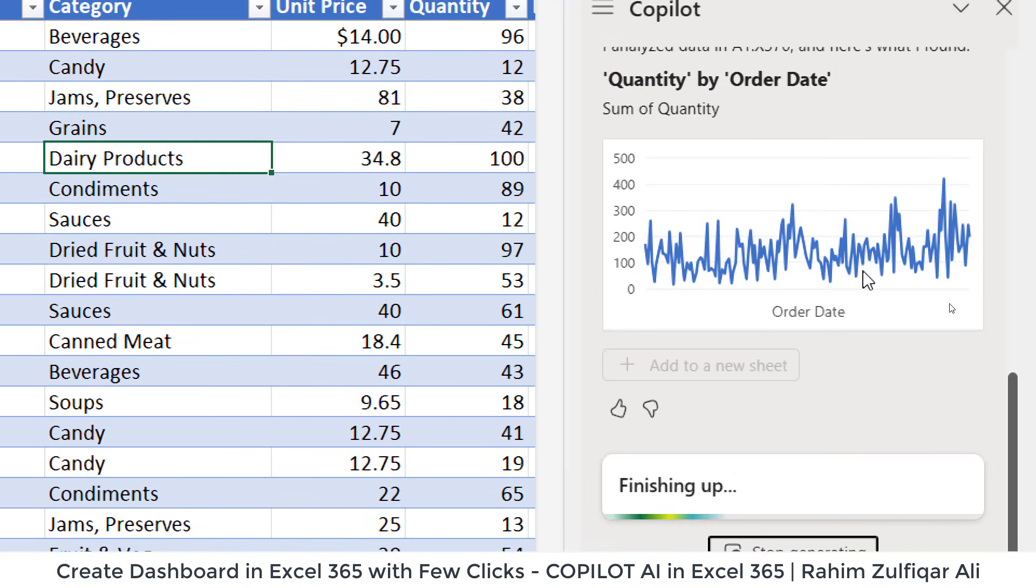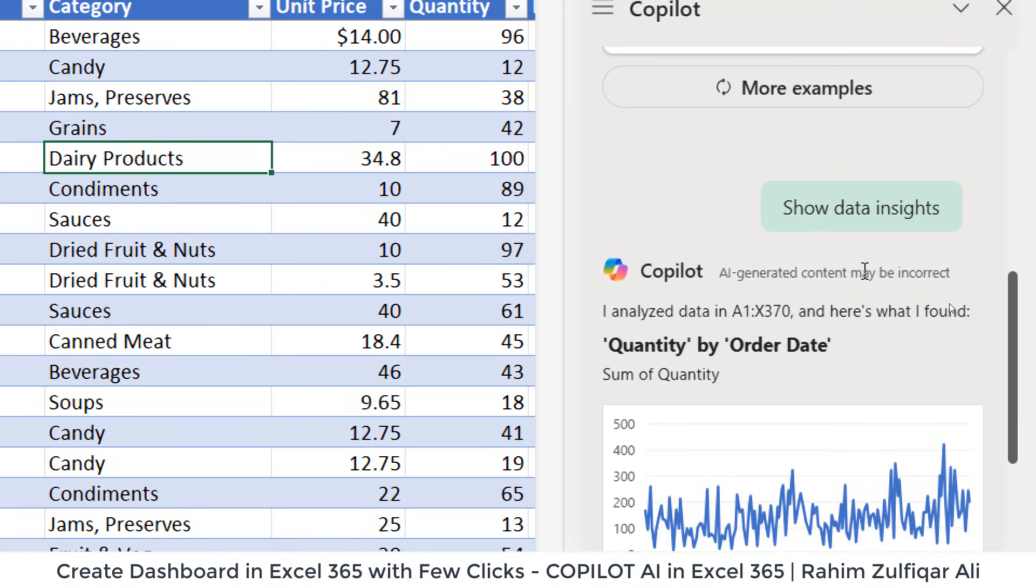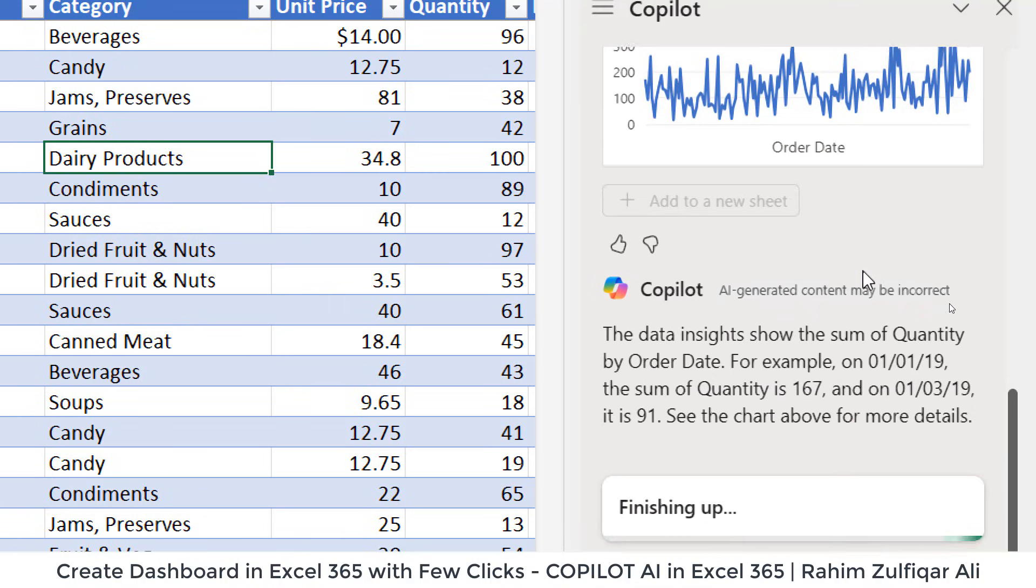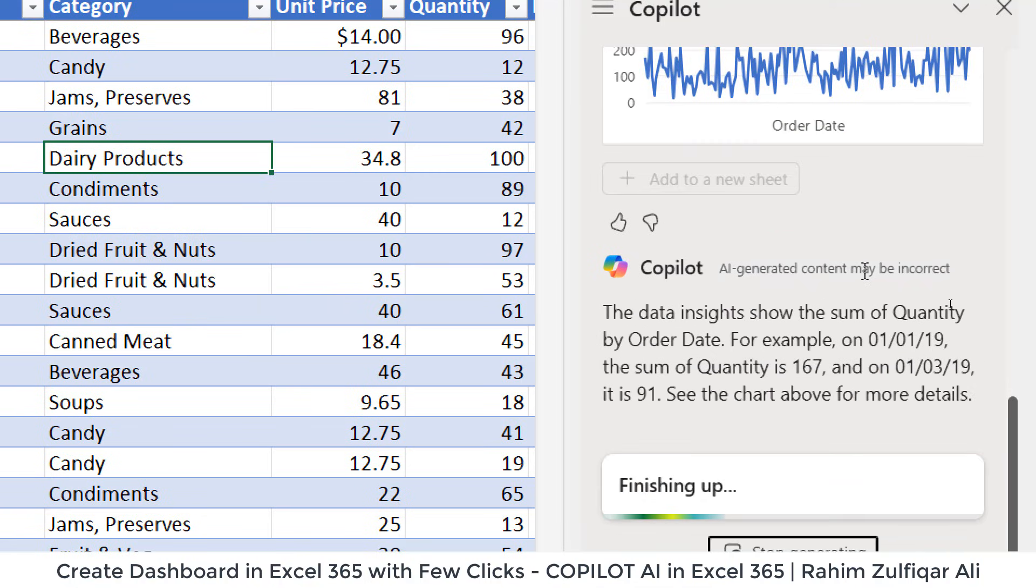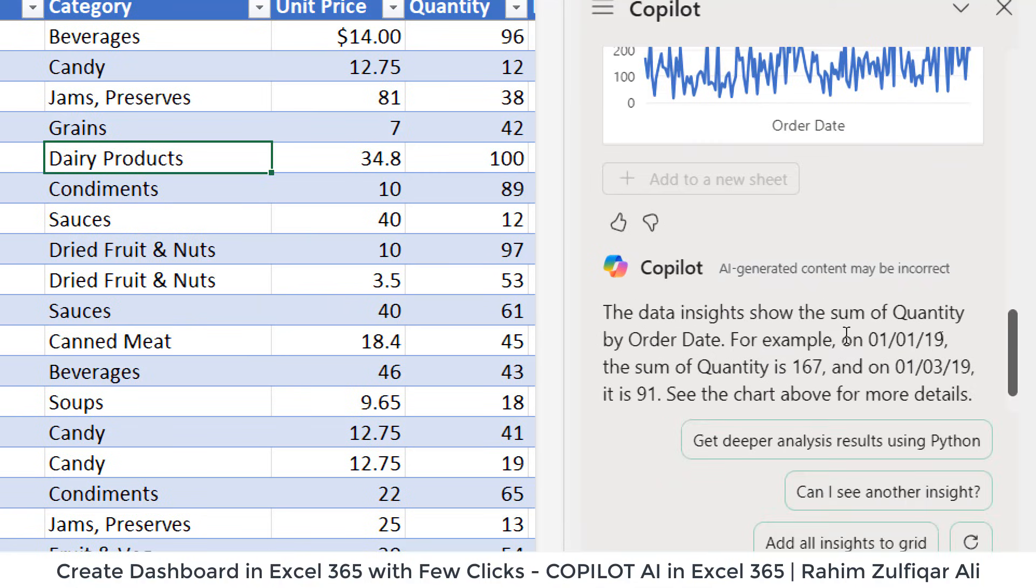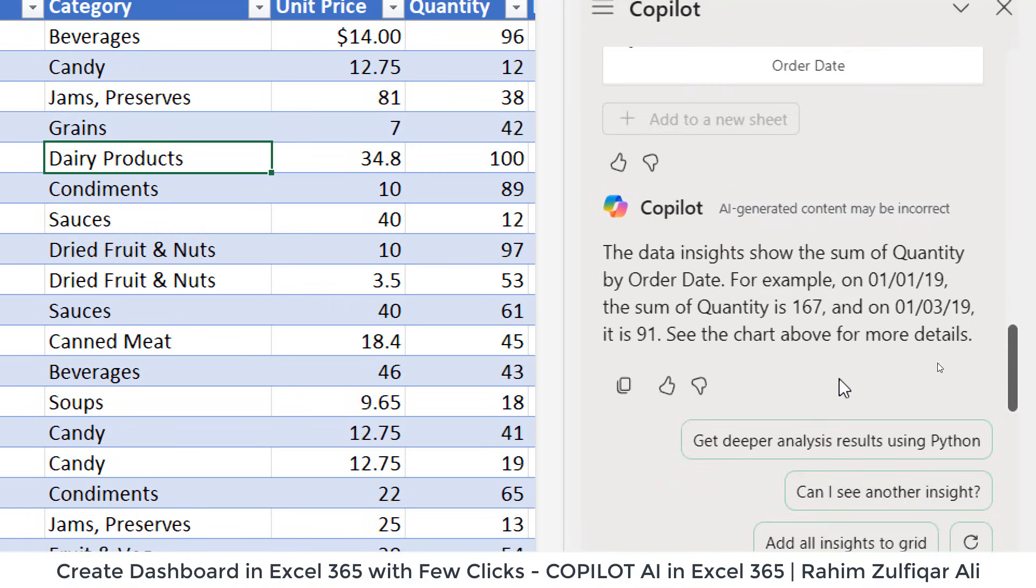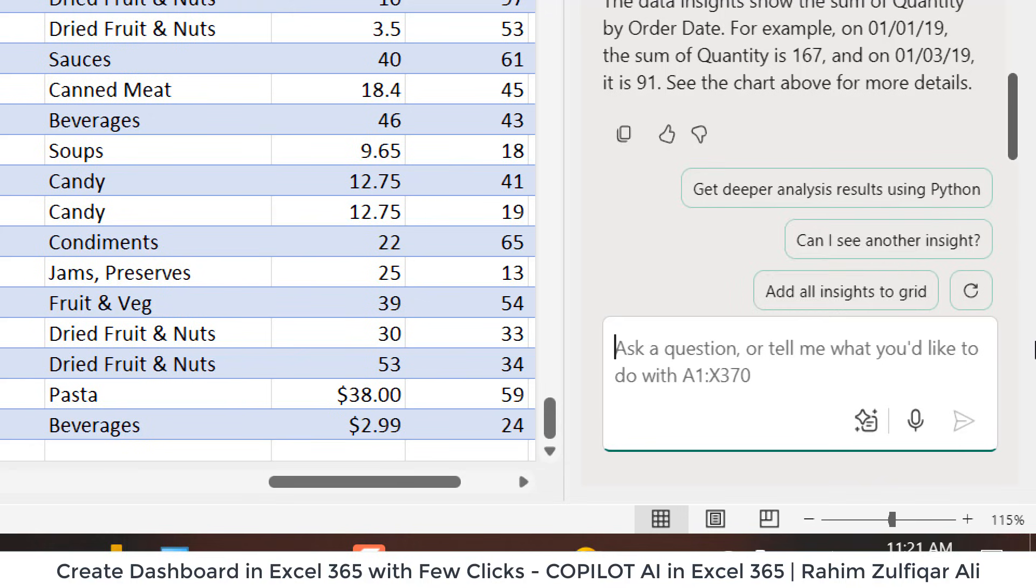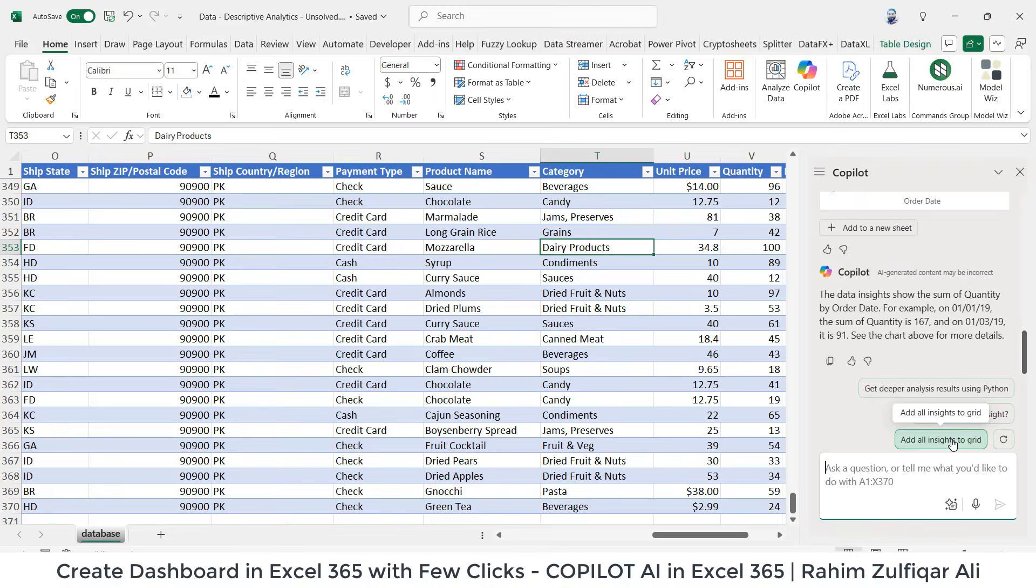It has created a line chart for the order date based on sum of quantity and showing the generation here. We have to click add all insights to the grid. That's the important button to create a dashboard. So I will click add all insights to grid.